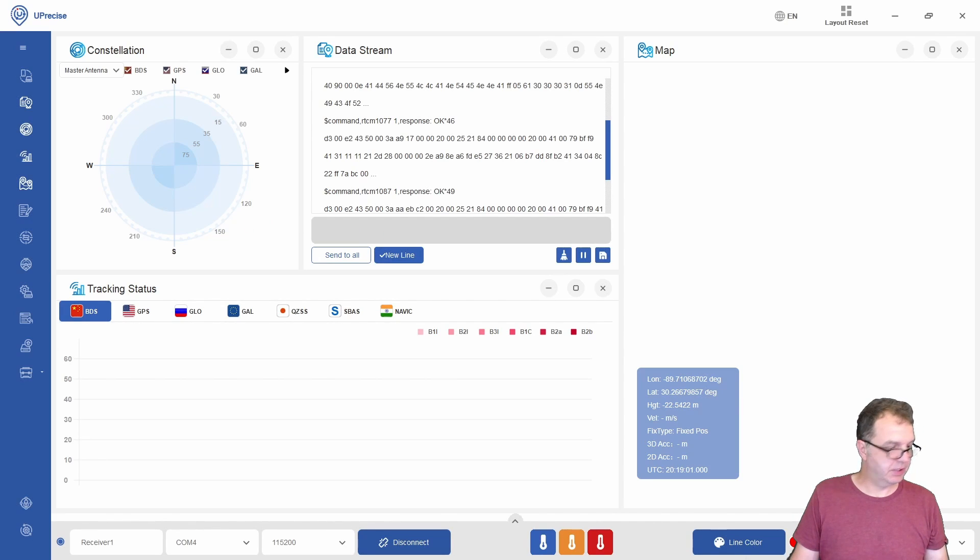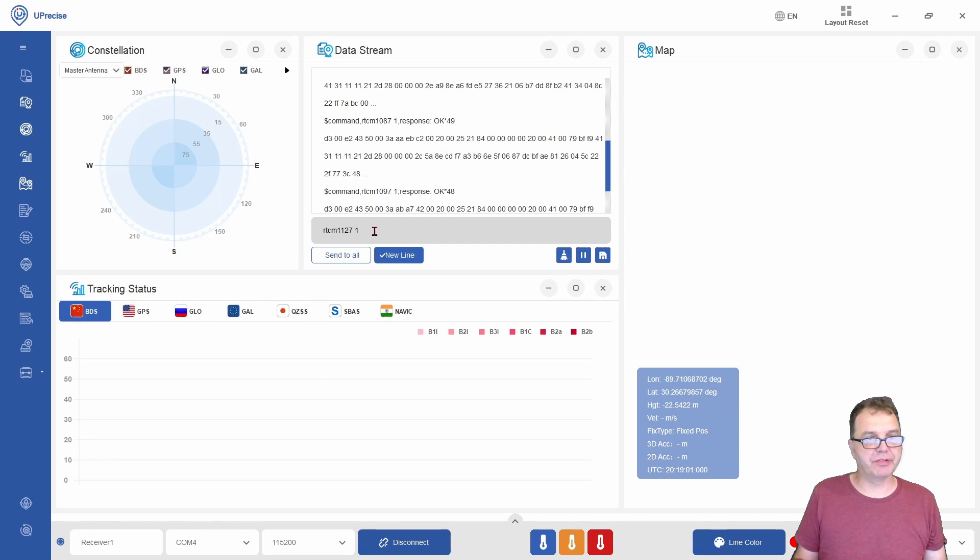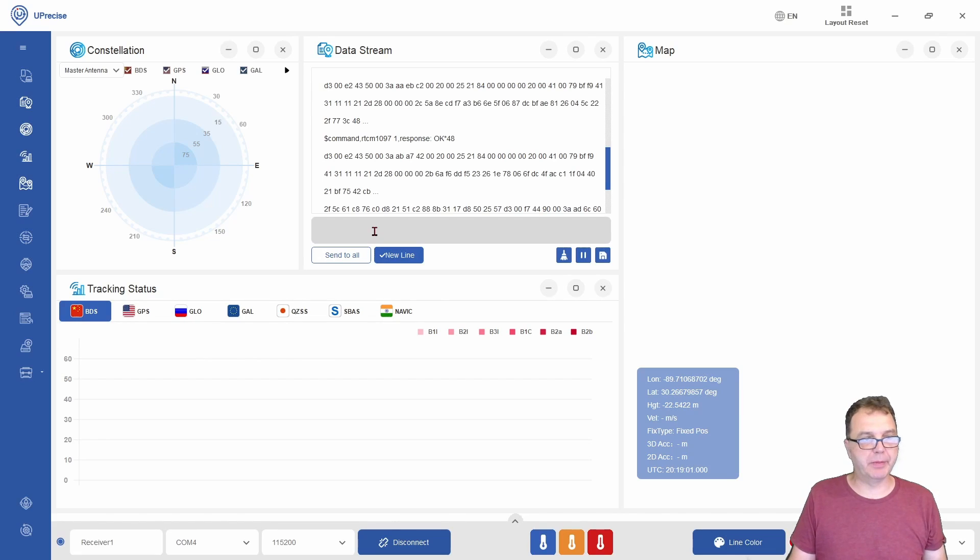Lastly, the number 1127 indicates the Chinese satellite system, and that's definitely a good one because this is the constellation with the most satellites in it. We want to enable this one as well.